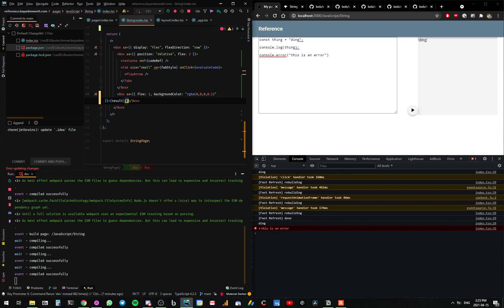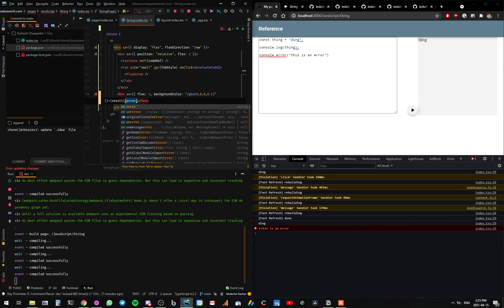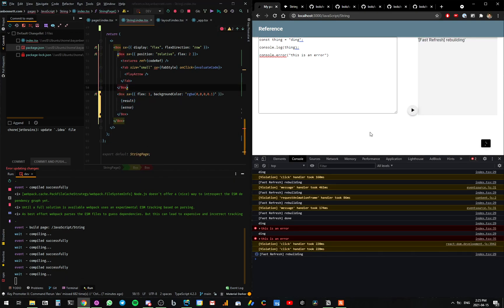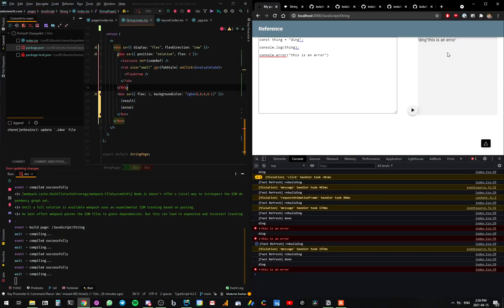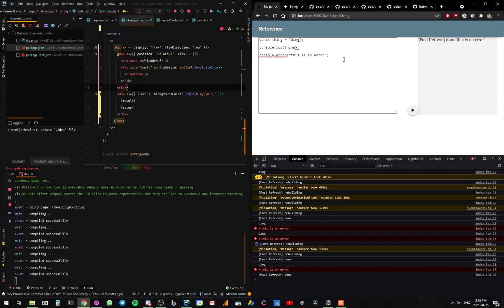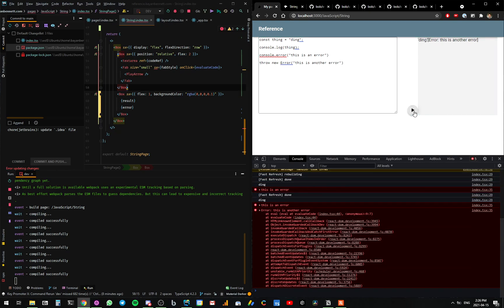All right, let's quickly add that. Waiting for the rebuild to finish. Ding! This is an error. Perfect. The last thing I want to do is throw new error — 'this is another error.' Yes! It works!